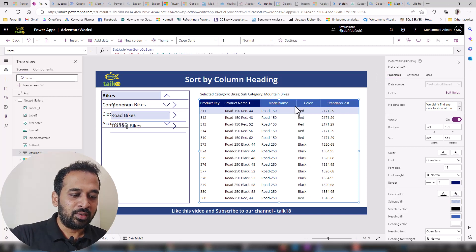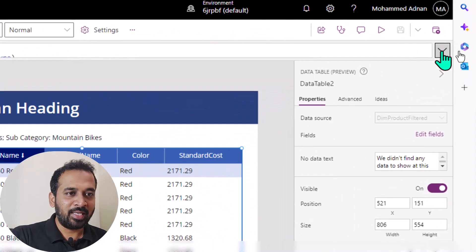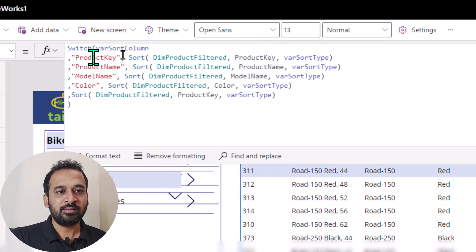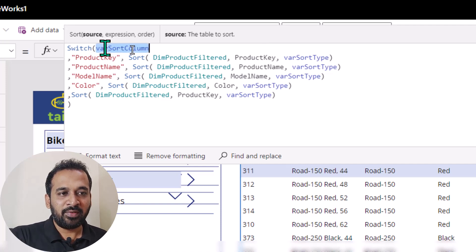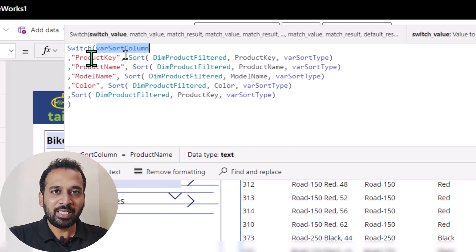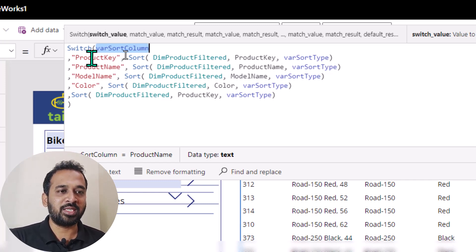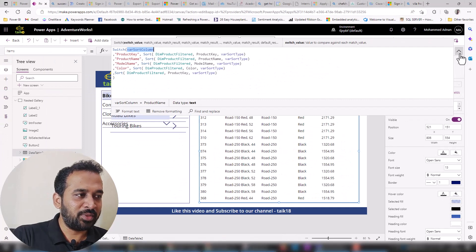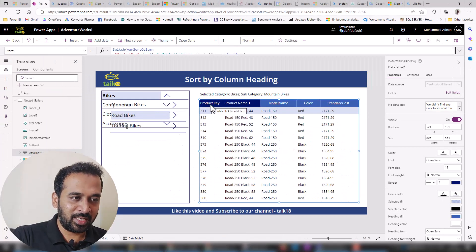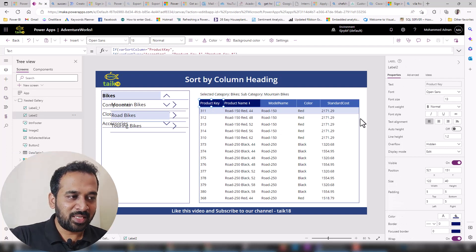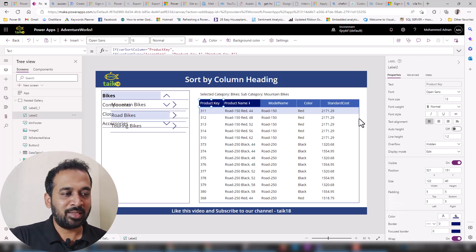The new thing I added here is basically a switch statement, and I've given a variable about which column we need to select, because there are multiple columns which I have added here. That's the reason I'm using a switch statement. But before that, let me go from the beginning. On top of this table, this is basically the regular table — there is no change in that.